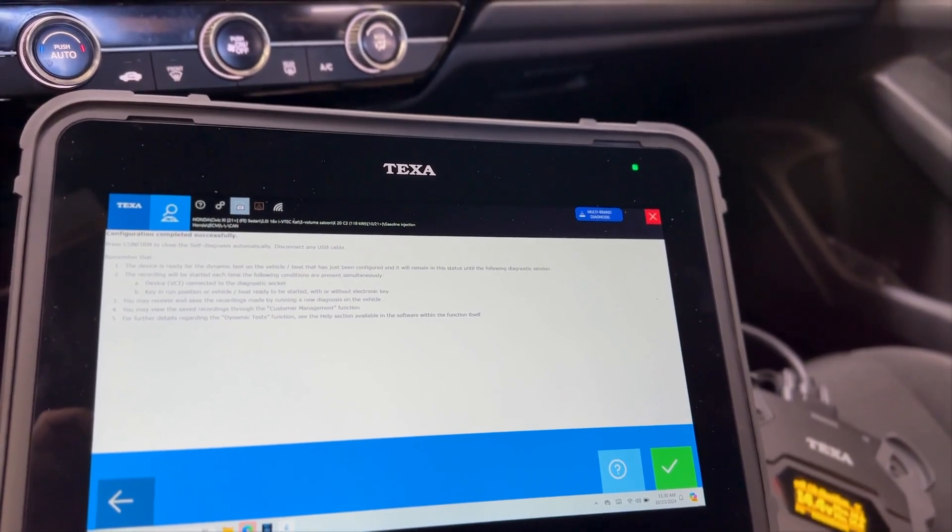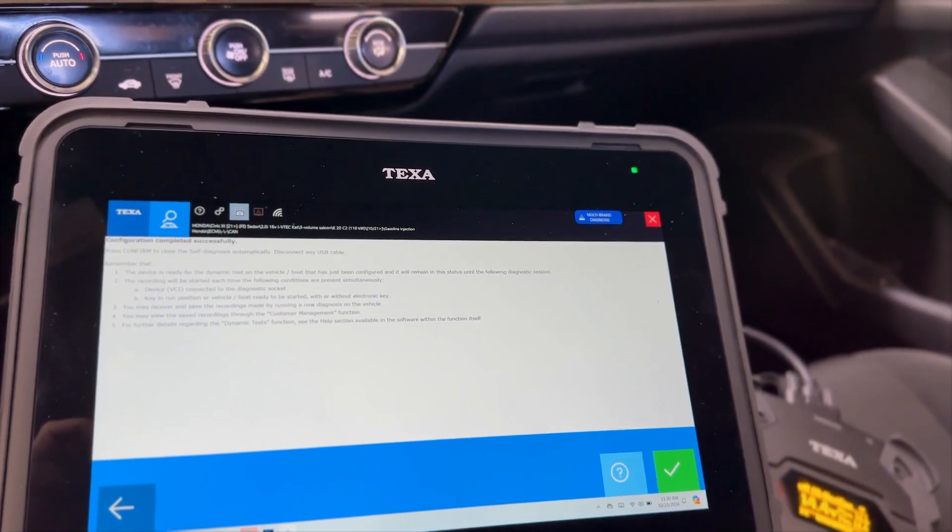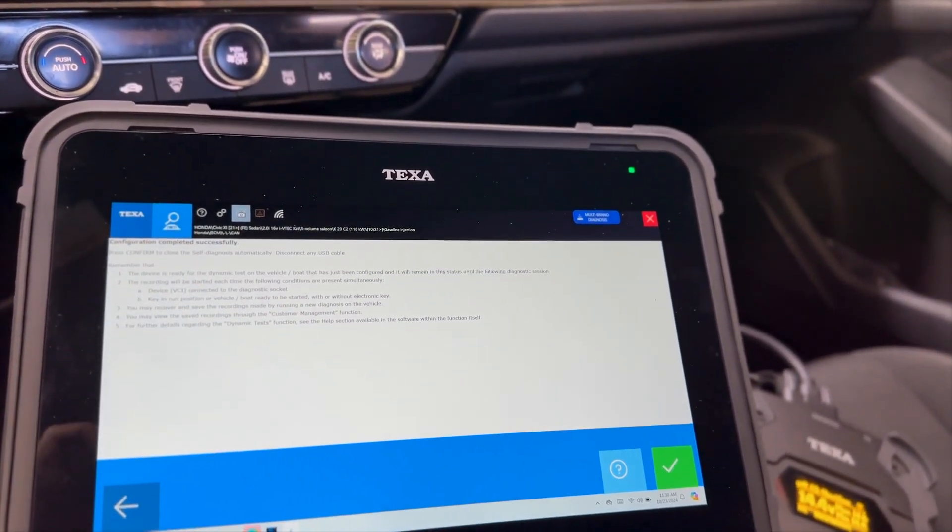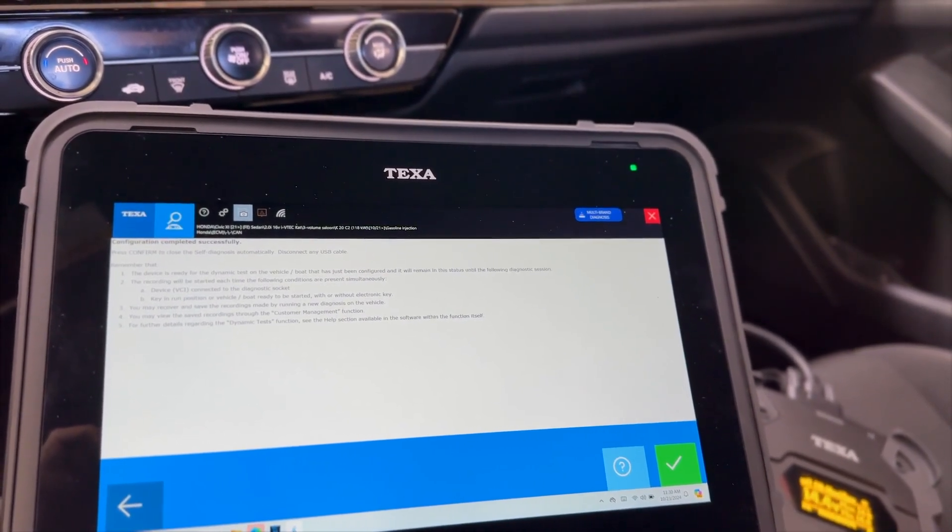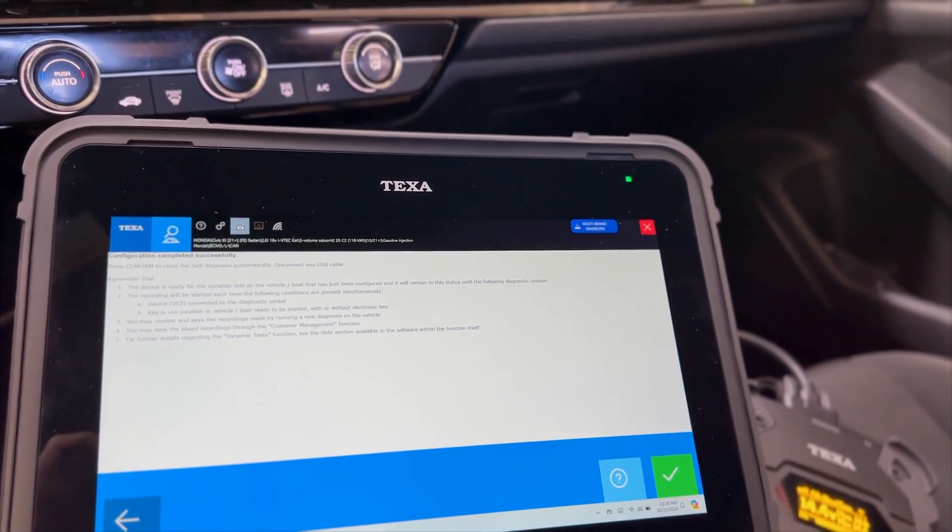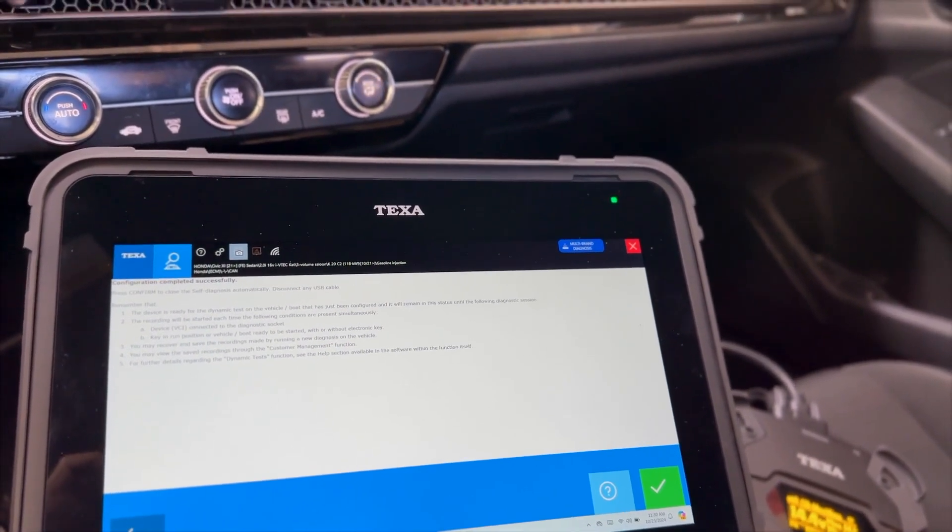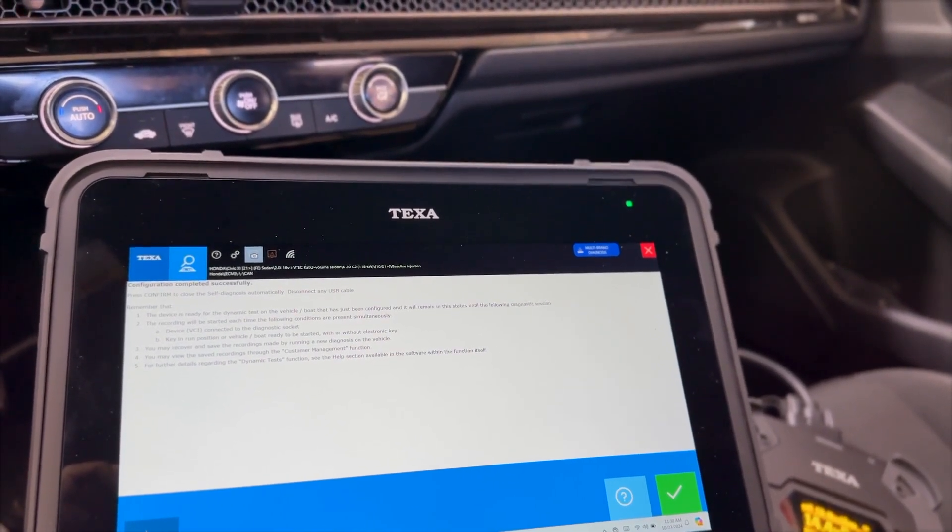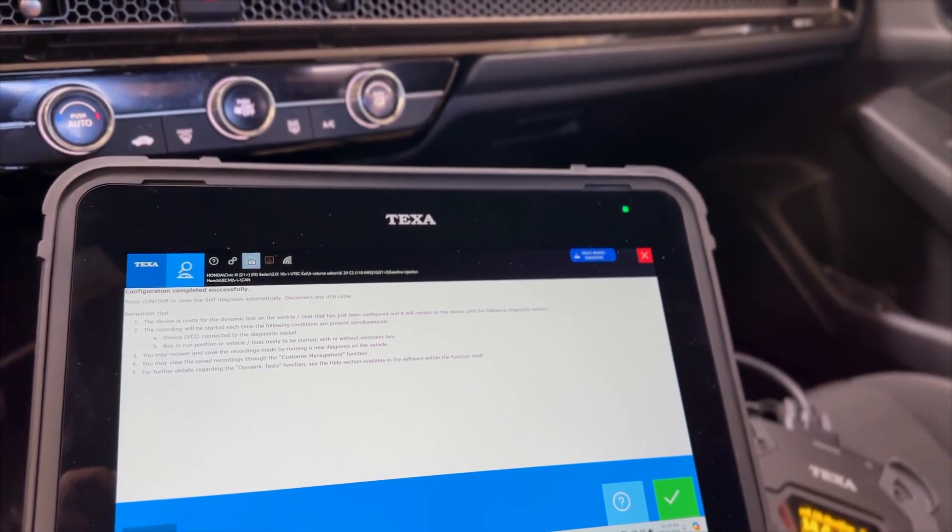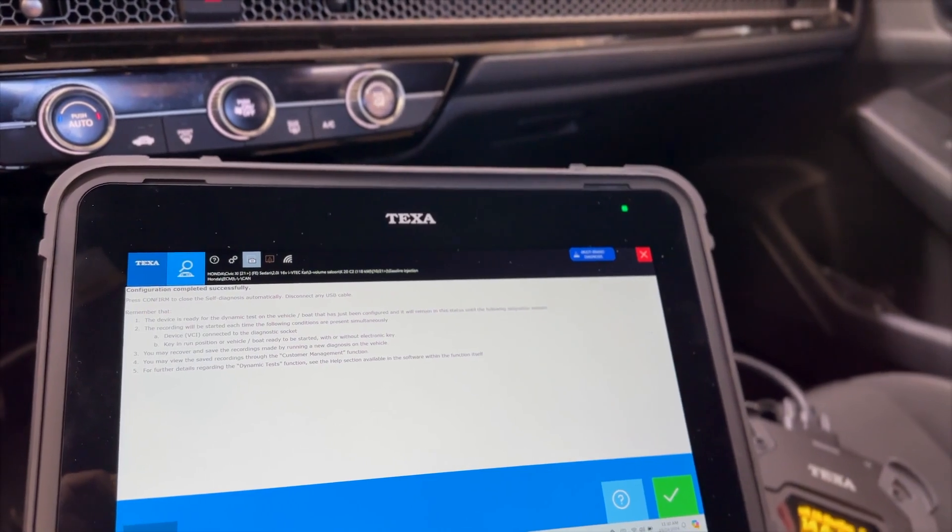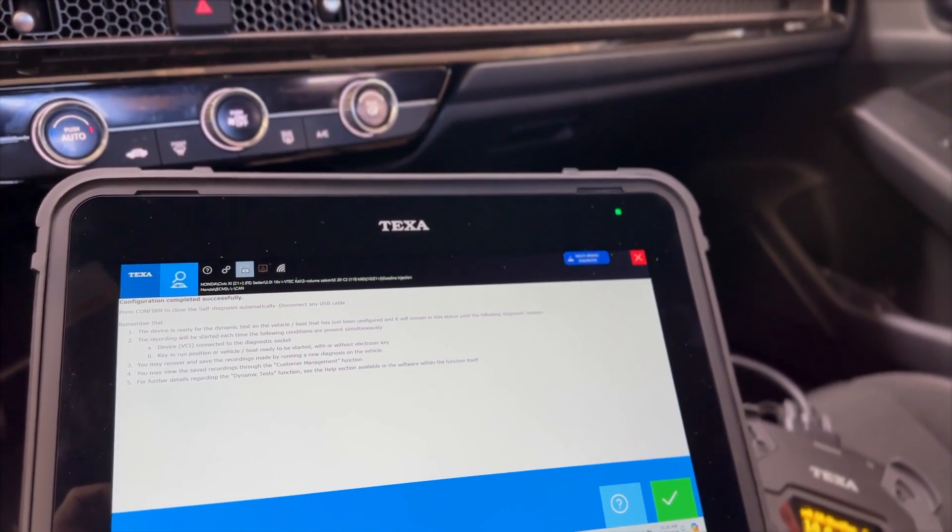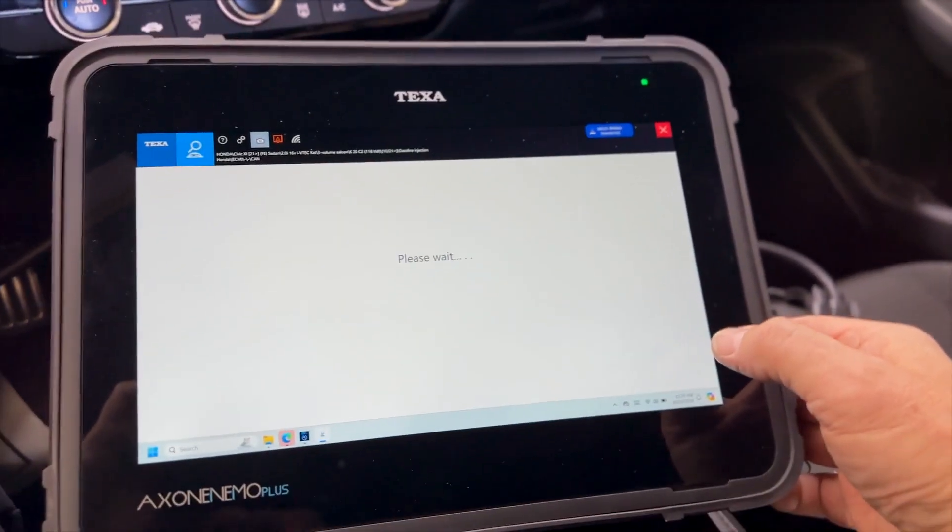So the recording will be started each time the following conditions are present simultaneously: the VCI is connected to the diagnostic socket and the key is in the run position, or the vehicle or boat is ready to be started with or without electronic key. You may recover and save the recordings made by running a new diagnosis on the vehicle, and then you may view the saved recordings through the customer management function. And then for further details regarding the dynamic test function, see the help section. So I'm going to just click okay here.